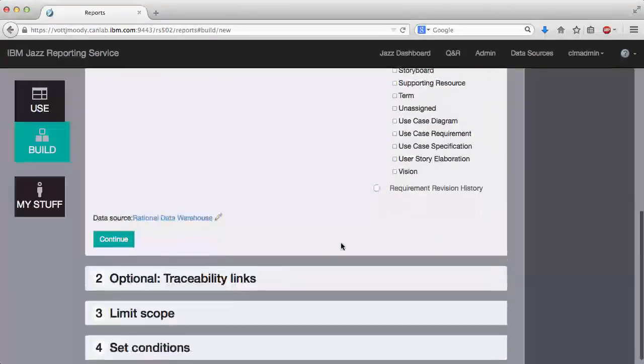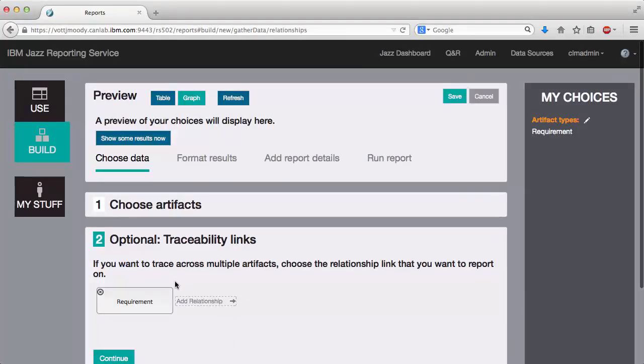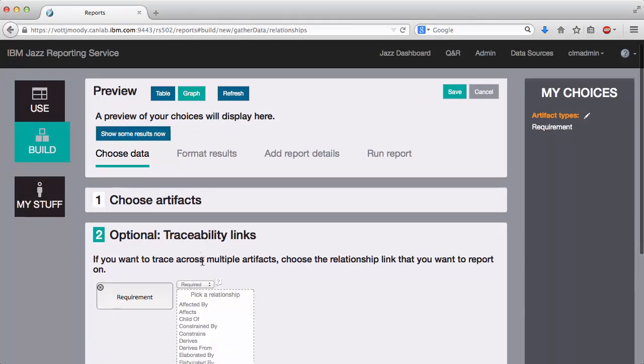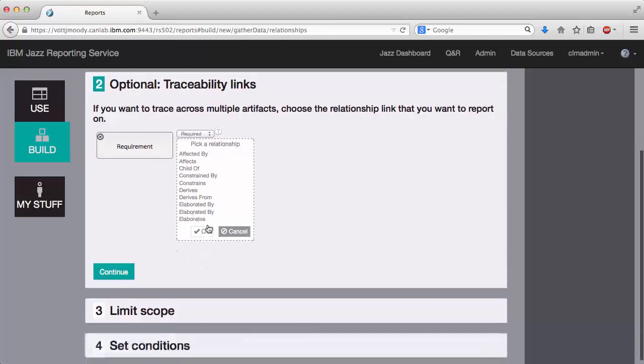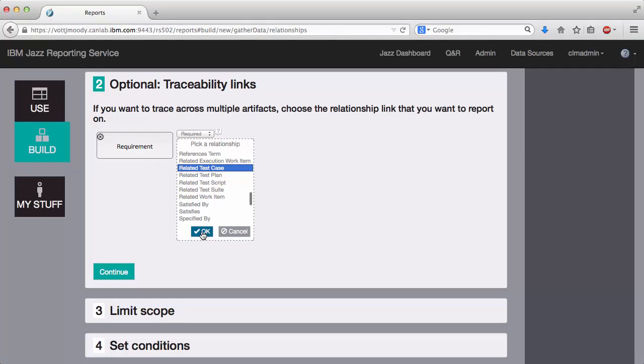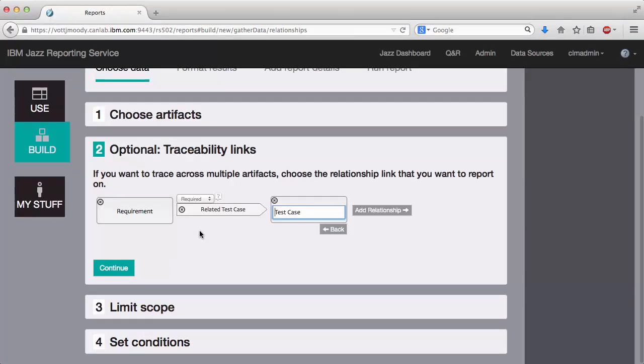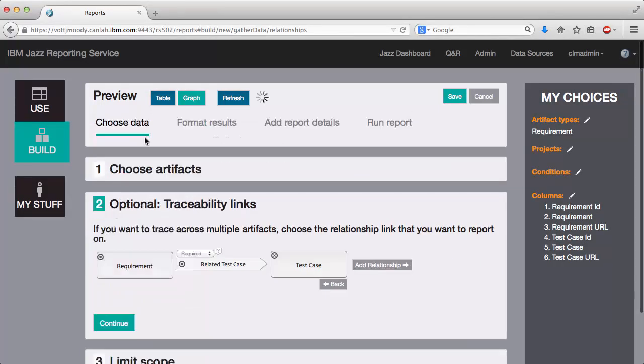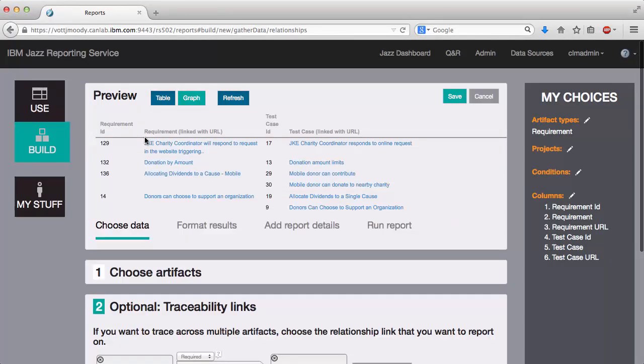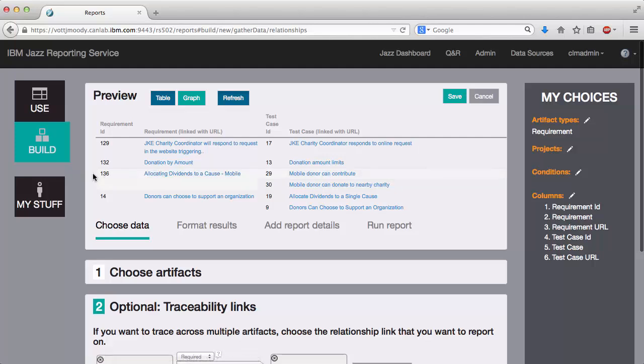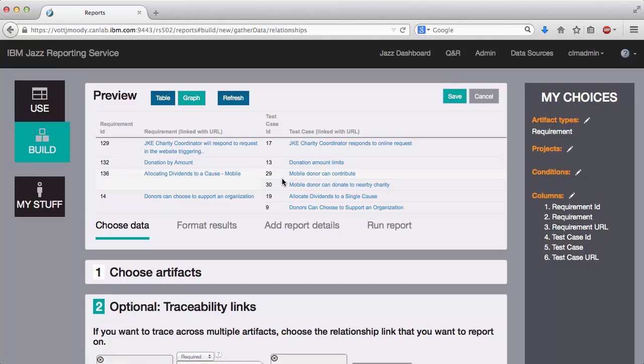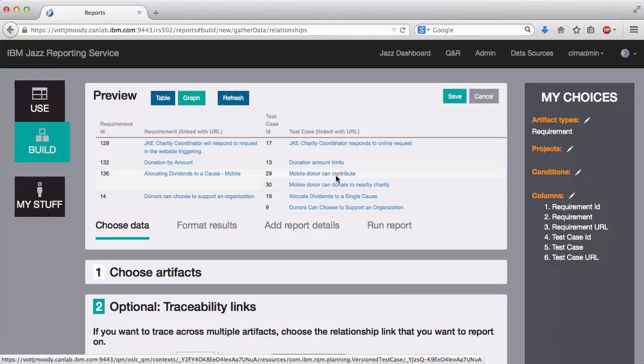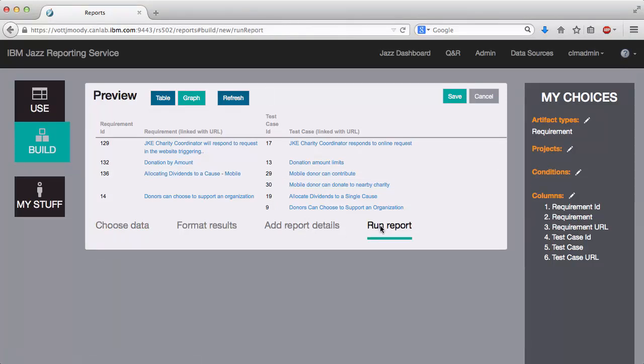I'm going to select a requirement here. And if I go to the traceability step, I should now be able to find the related test cases. Let's do that. Okay, great. So if I preview this now, taking a look at the results, I can actually see that requirement number 136, allocating dividends to a cause mobile, is actually tested by two test cases, 29 and 30. And rather than repeating the requirement again, the single entry spans multiple rows. It's pretty simple, but it's quite useful and I didn't have to do anything additional to get it.